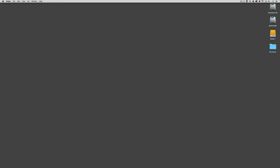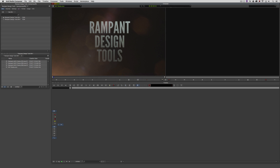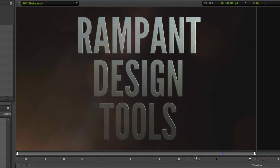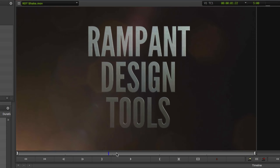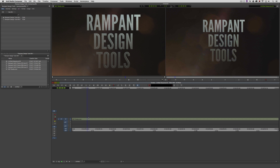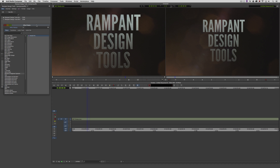Now that housekeeping is out of the way, let's head into Avid Media Composer. Inside Media Composer we already have our Rampant Design Tools element with a little bit of shake in it. We're going to drop it into a new timeline and use a couple of third-party tools to create our new composite. I'm going to start by working with Mocha Pro — I'm using the plugin version, but the standalone version works exactly the same way.